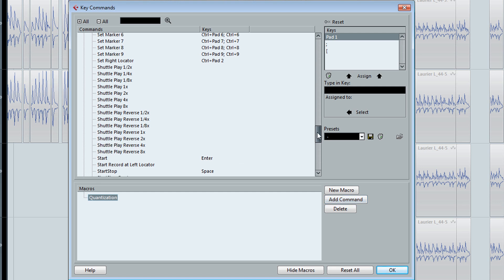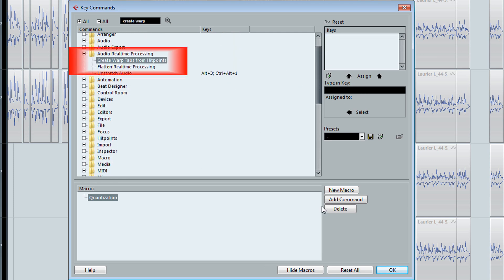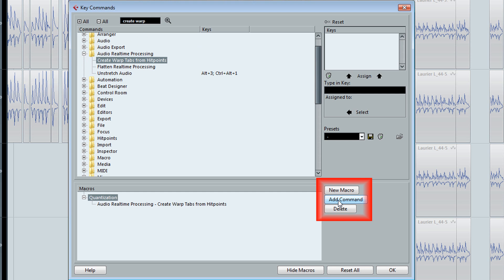So the first command is called Create Warp Tabs from Hit Points. Once you have found it, here, add it as a command.